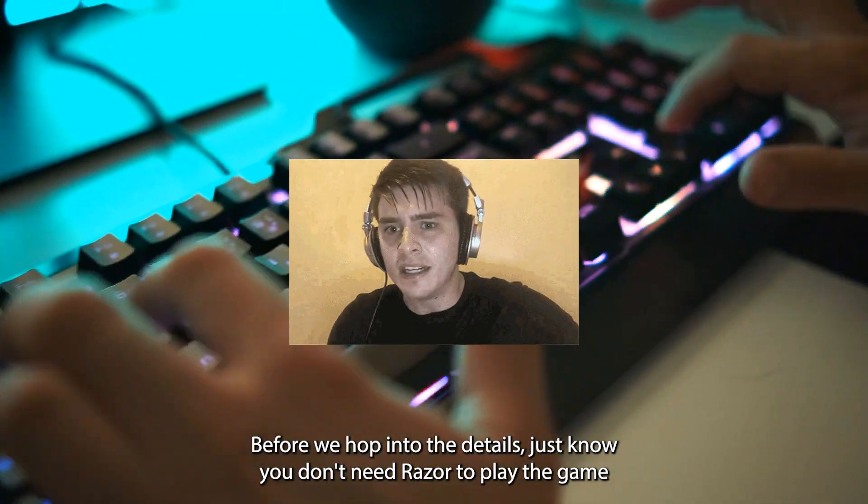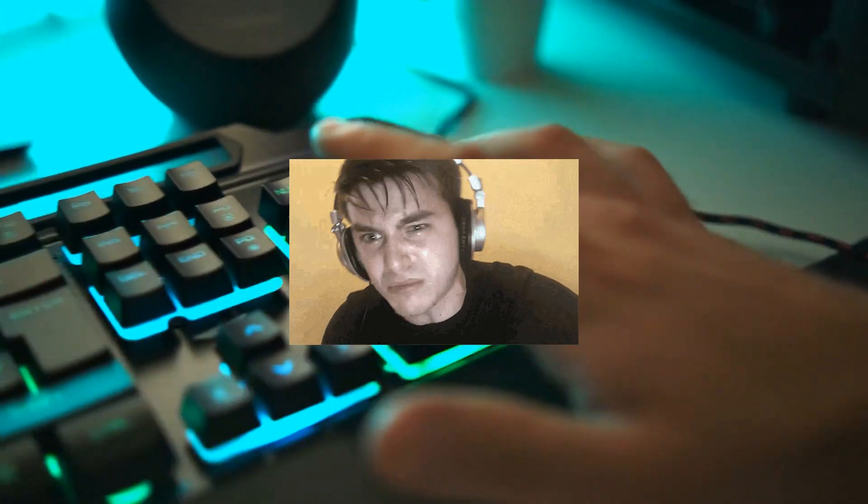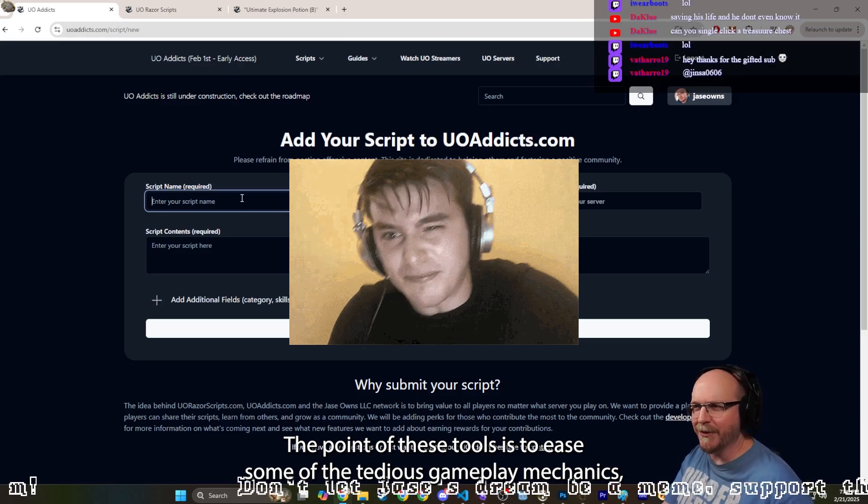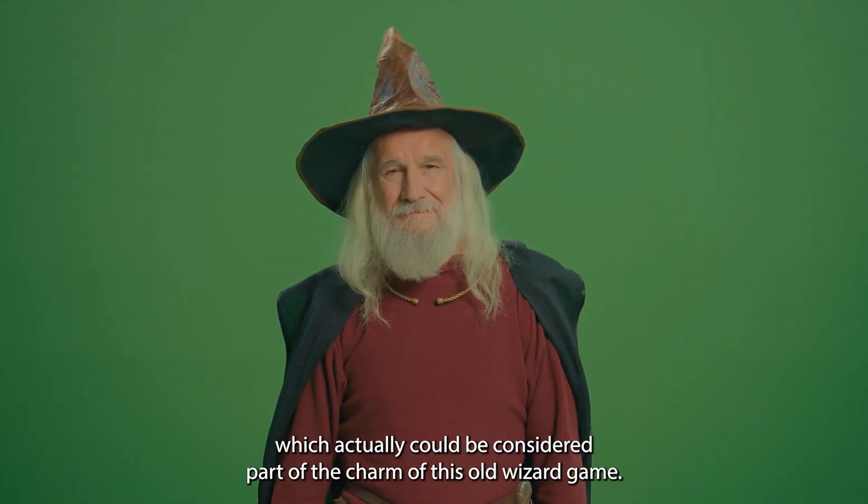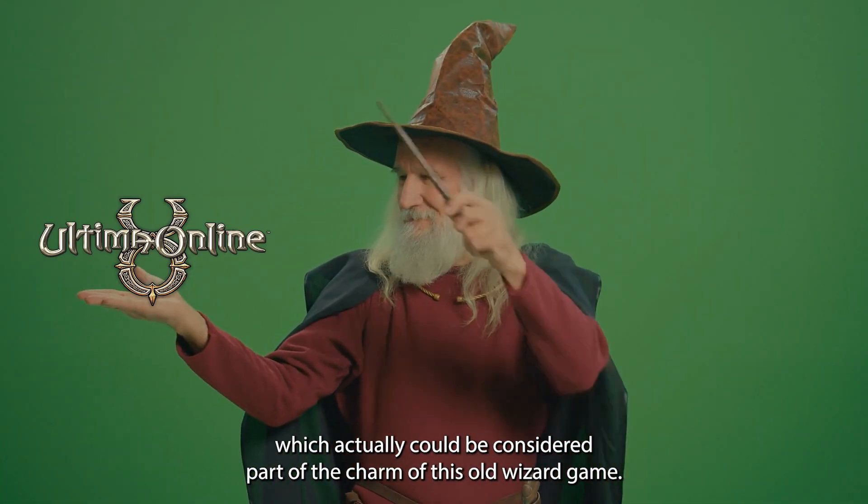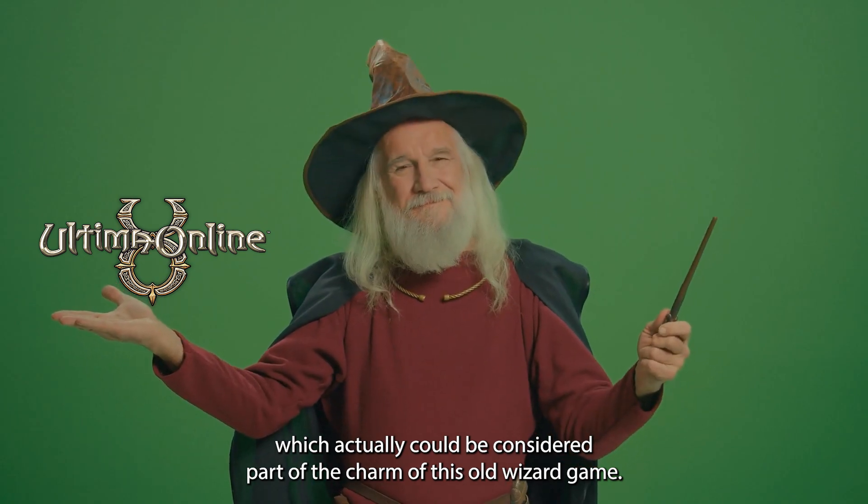Before we hop into the details, just know you don't need Razor to play the game. The point of these tools is to ease some of the tedious gameplay mechanics, which actually could be considered part of the charm of this old wizard game from 1997.